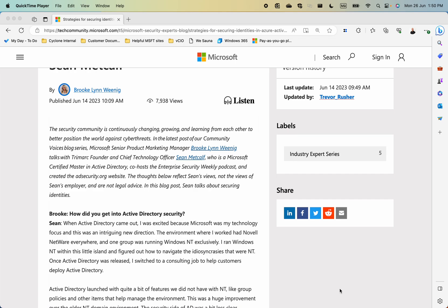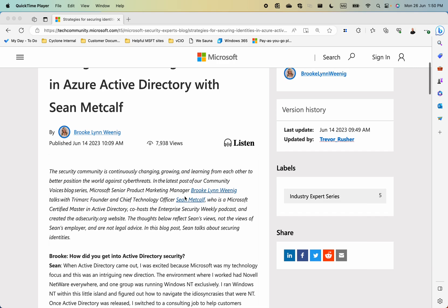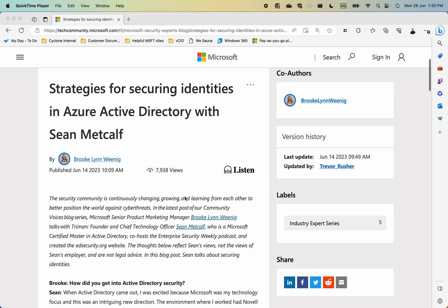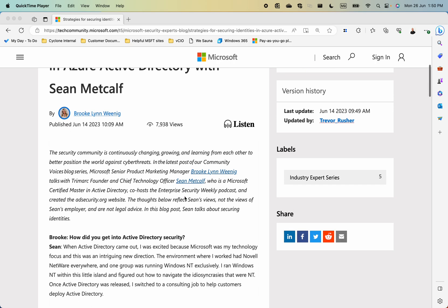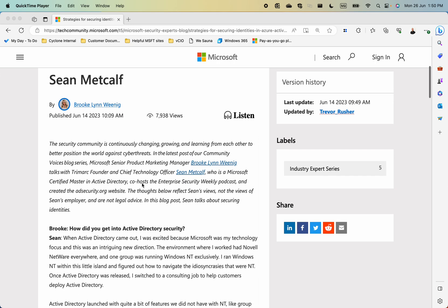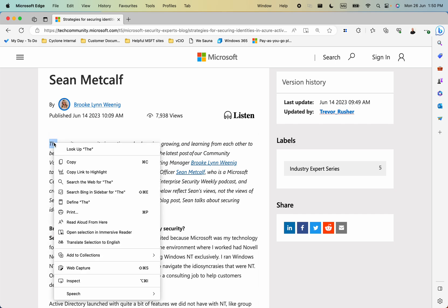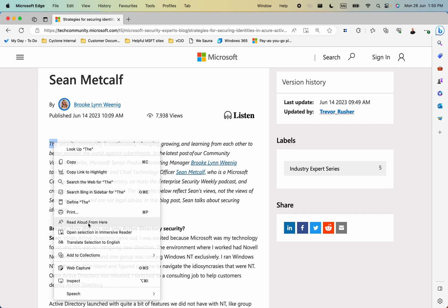I thought I would share a pro tip with you in terms of how to get through large content and have it read aloud to you rather than just have to read it yourself. So in the Edge browser, find where you want to start and choose read aloud from here.